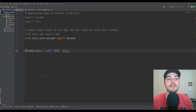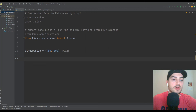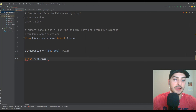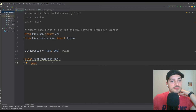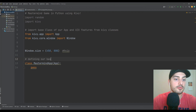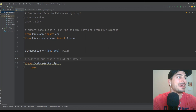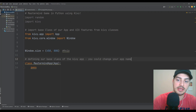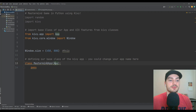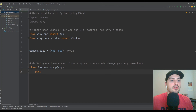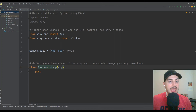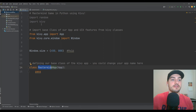Let's go ahead and continue building this program. I'm going to make a class for my Mastermind app and call it MastermindApp, inheriting from App — that Kivy App we imported — and just put pass. This is defining our base class of Kivy app. Whatever comes before 'app' in your class name, you need to make a .kv file with the same name. Mine is going to be called mastermind.kv because I called my app MastermindApp. So if you called yours BattleshipApp, you would make battleship.kv.